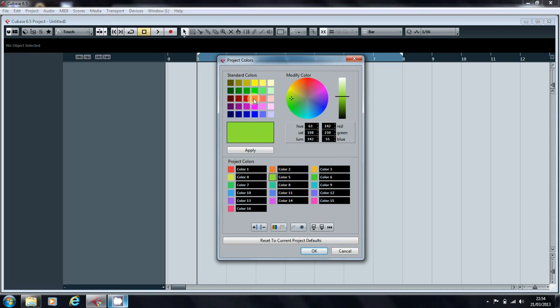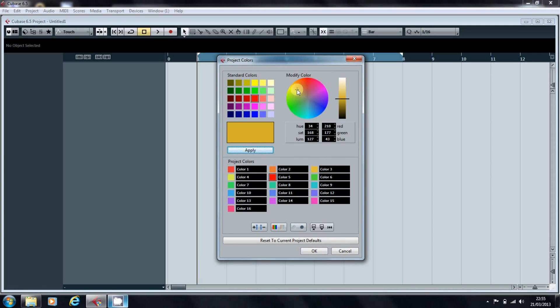We can apply one of the standard colors by clicking the Apply button, or we can modify the color by using the color wheel, just clicking and dragging on this crosshair.